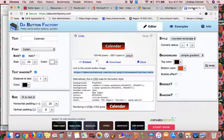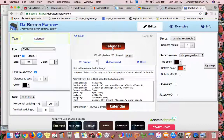You go to the DeButton Factory website and you type in your text right here. Anything you type in here is going to update the button over here. You set up the colors — make sure your top color and your bottom color are the way you want them. I tried to match what you had on your buttons already.